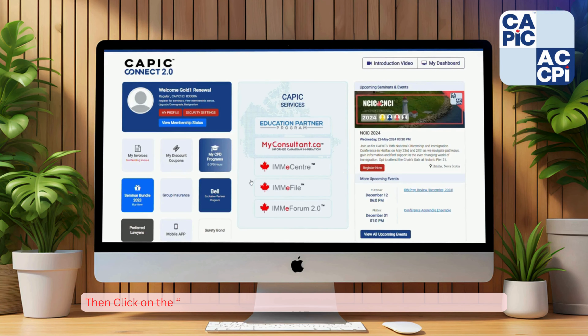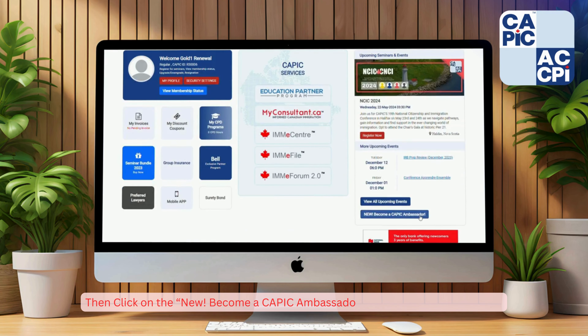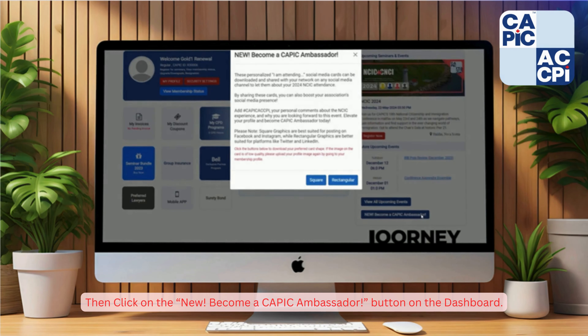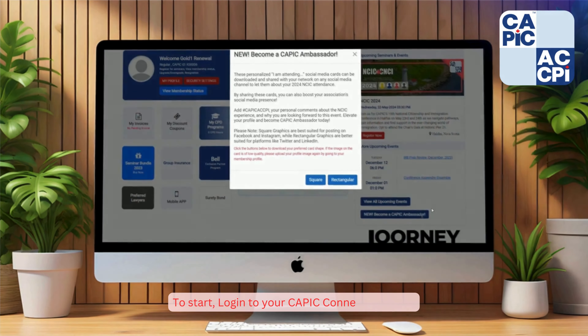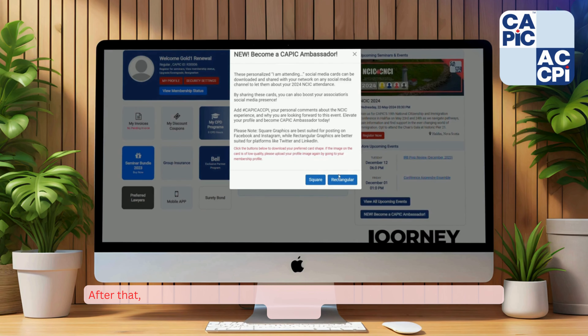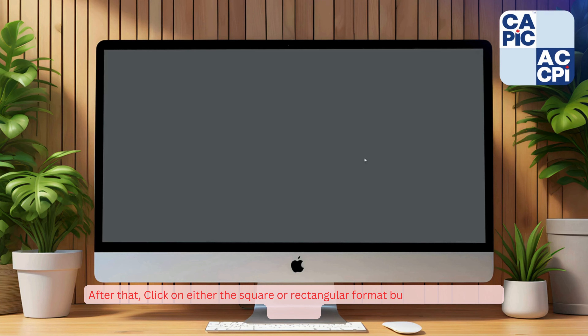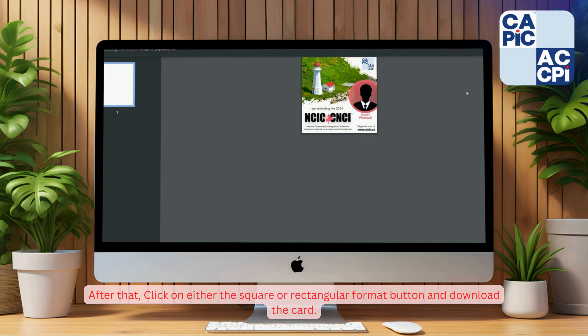Then, click on the new 'Become a CAPIC Ambassador' button on the dashboard. After that, click on either the square or rectangular format button and download the card.